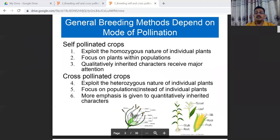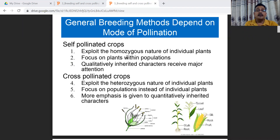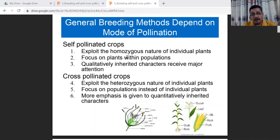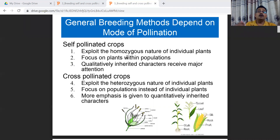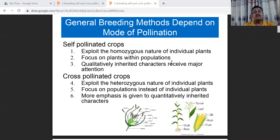For self-pollinator crops, breeders exploit the homozygous nature of individuals — there is less heterozygosity. Focus is placed on plants within the population, and qualitatively inherited characters receive major attention. In the field, because the property is homozygous and farmers collect seed for the next generation, there is less chance of cross-pollination, so they always get pure seed.